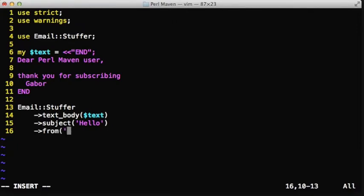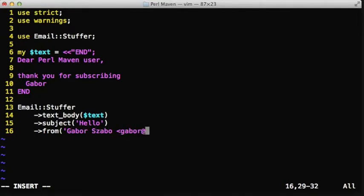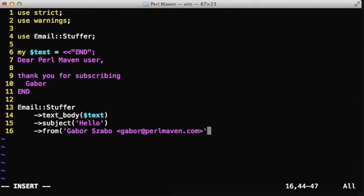So you can call again another method, let's say the from method, that will set the from address that the users will see when they receive the email.